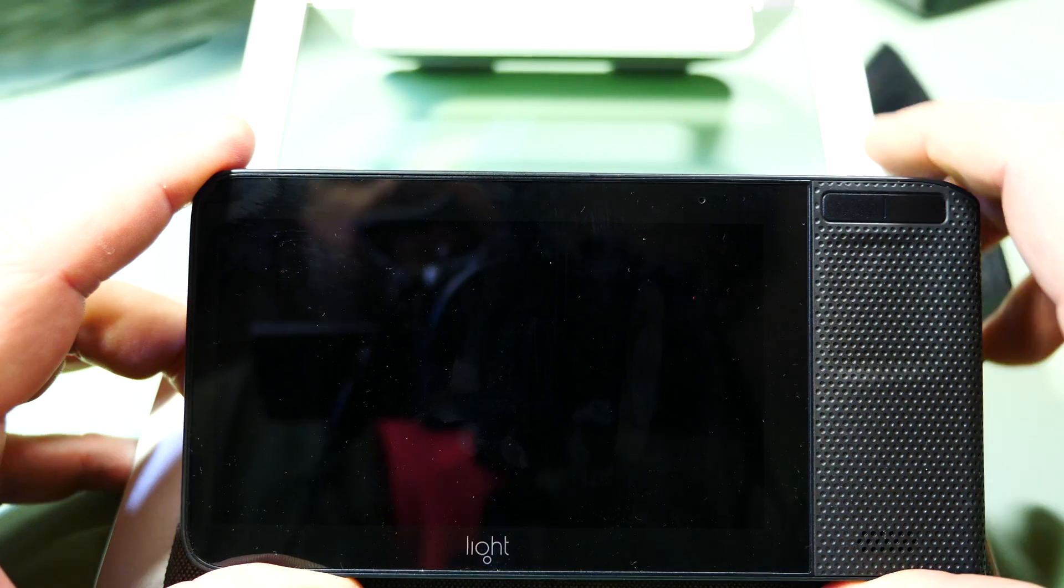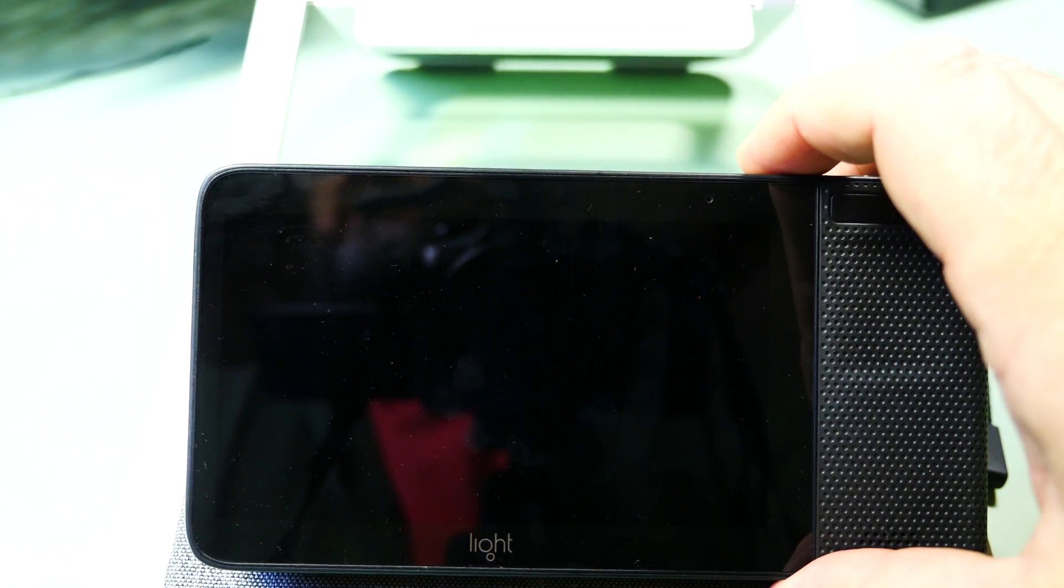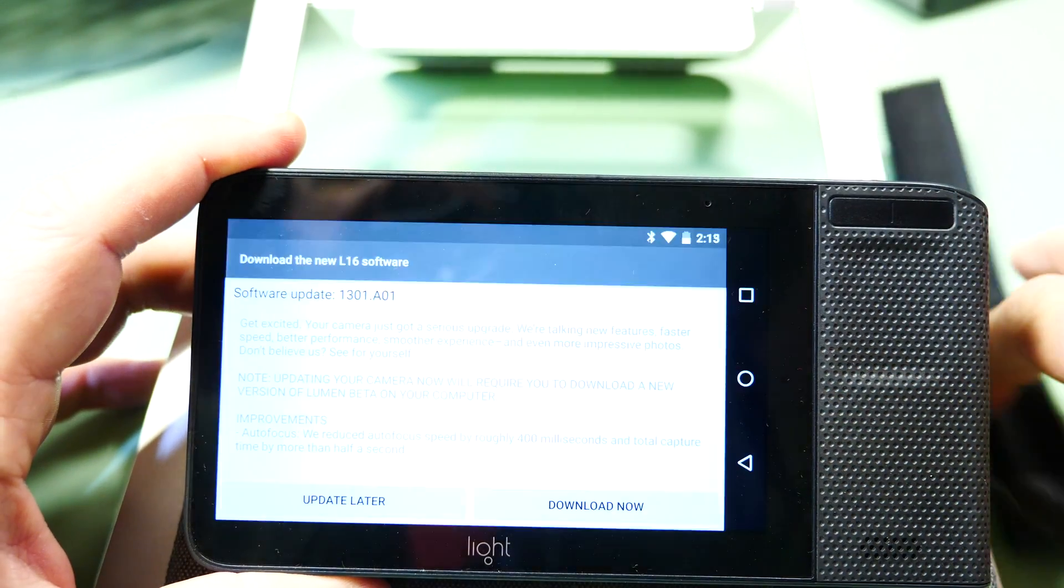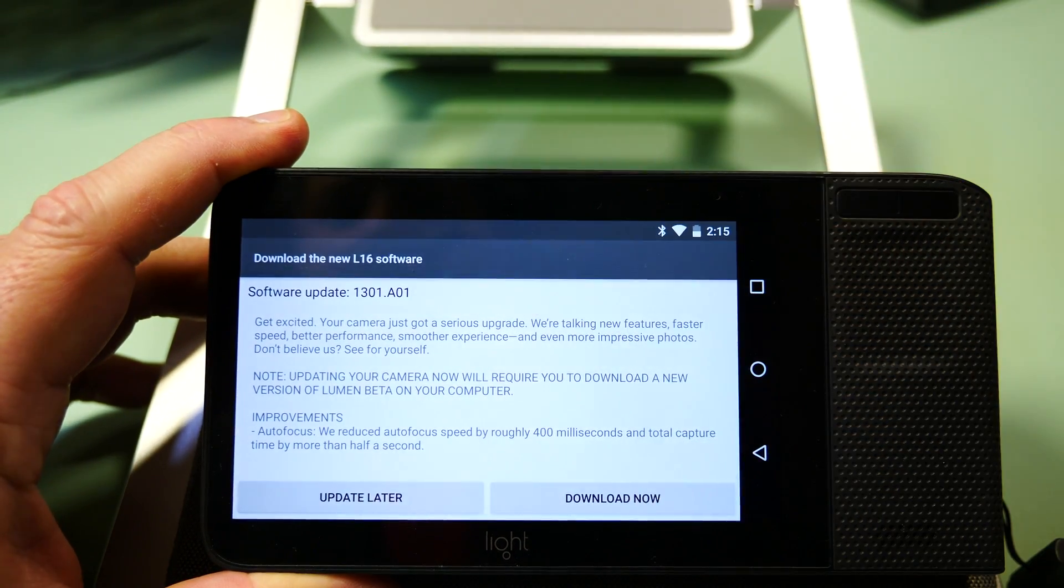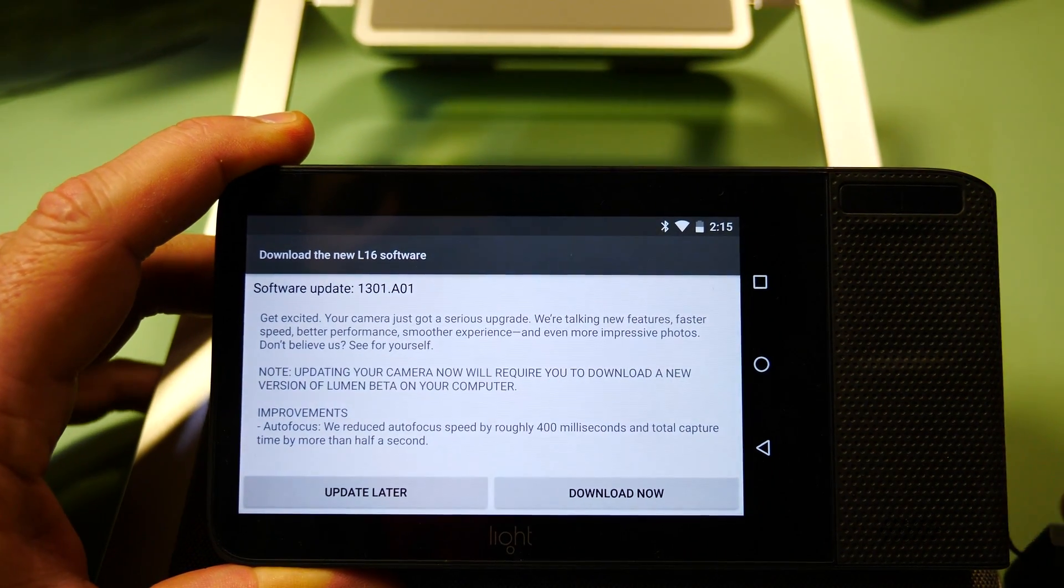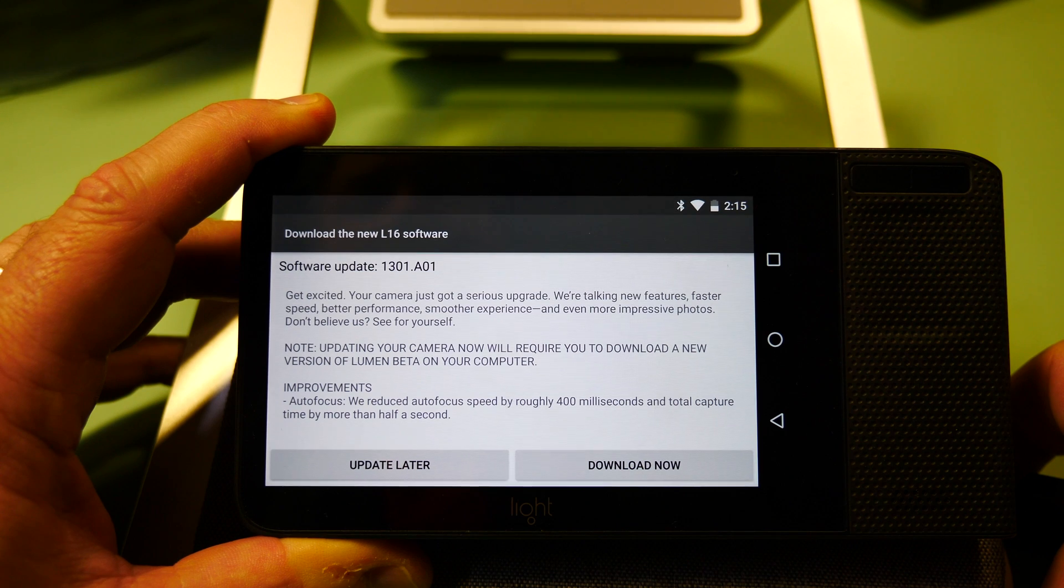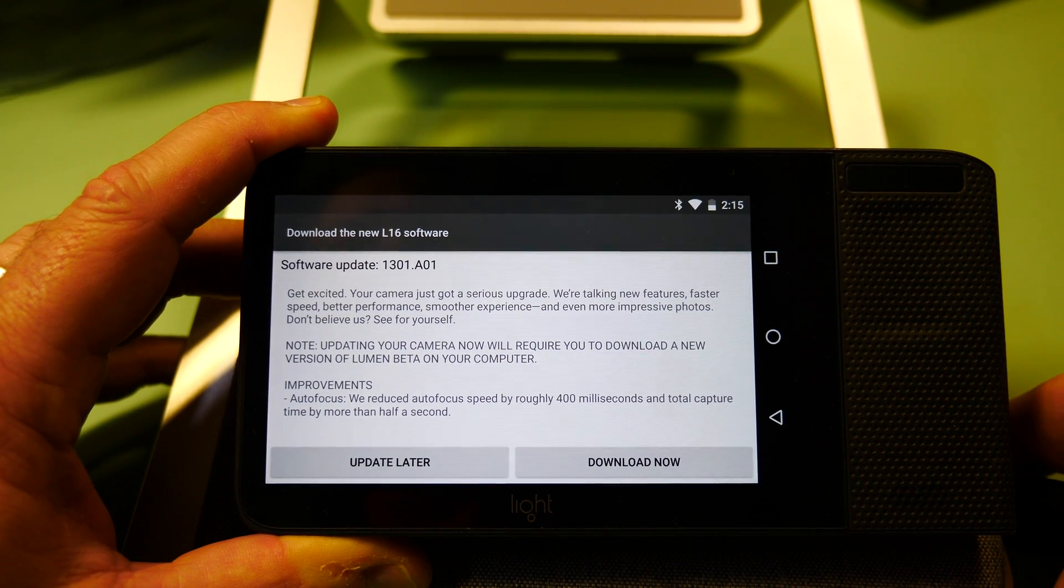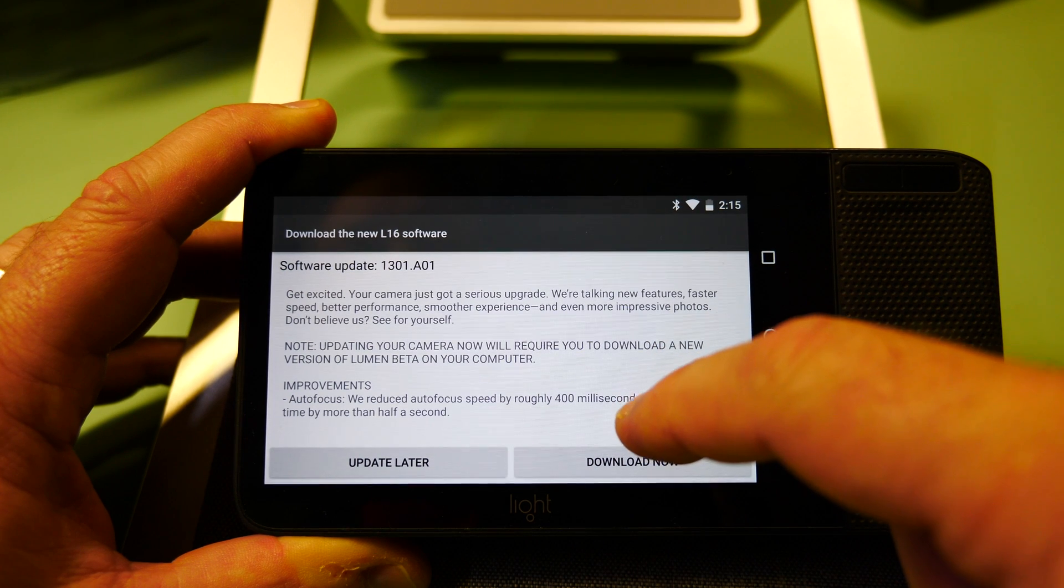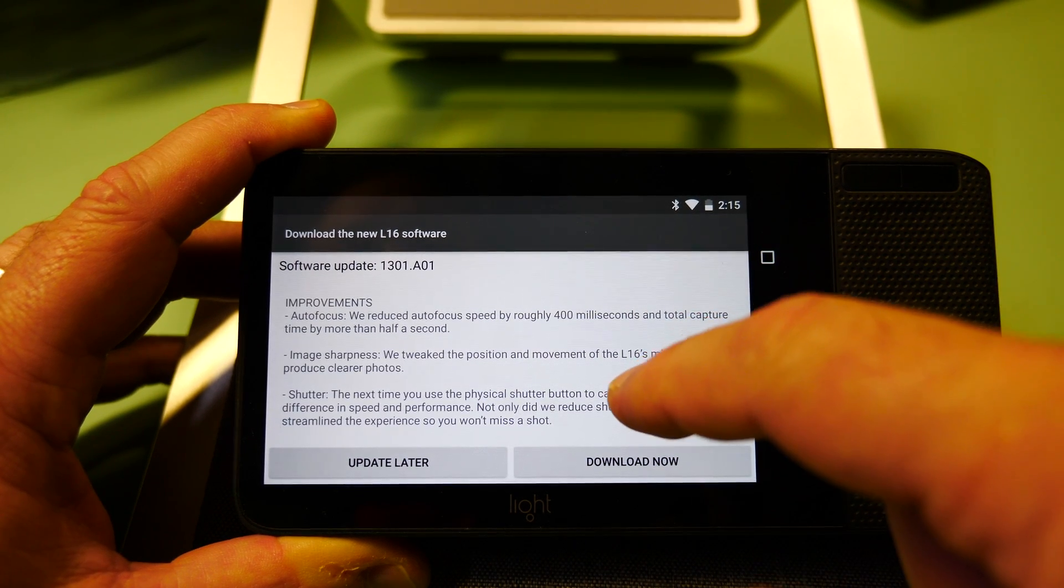Just a quick update on Light today. Today is Monday the 13th of November. Light has updated the software for the L16 camera. This new software update release is called 1301.A01. Included in this is autofocus speed, image